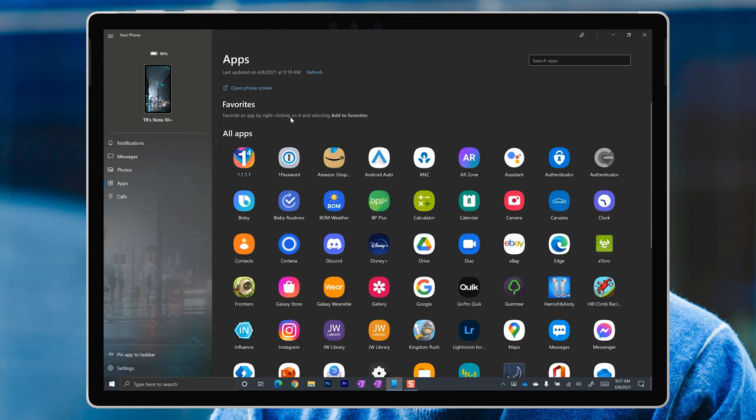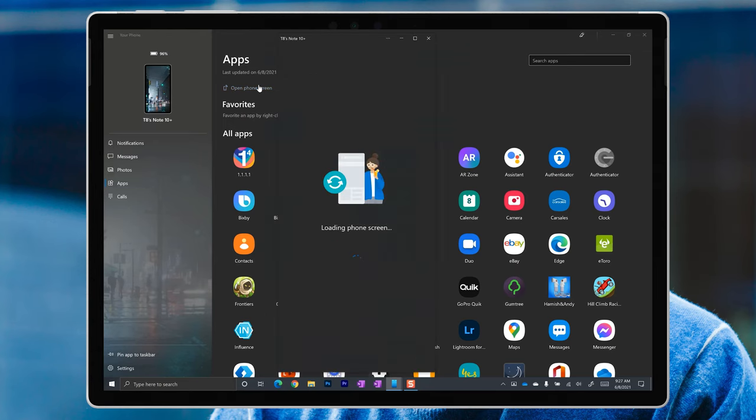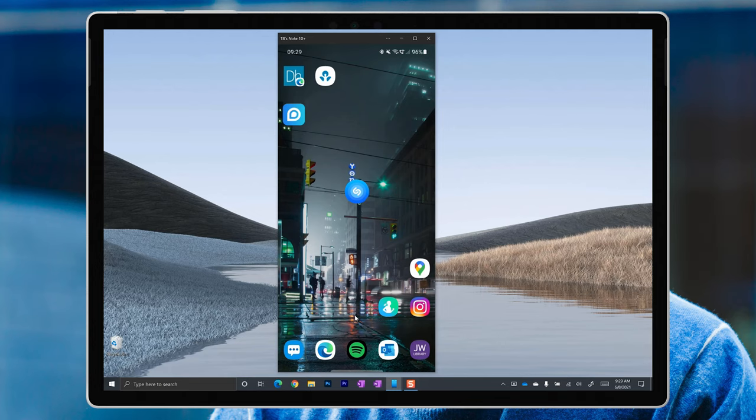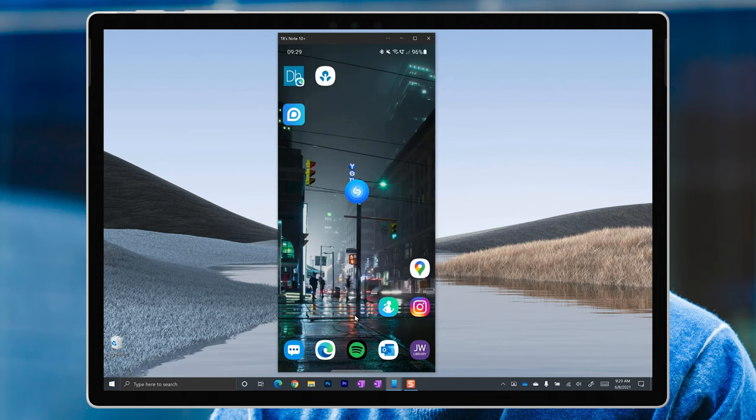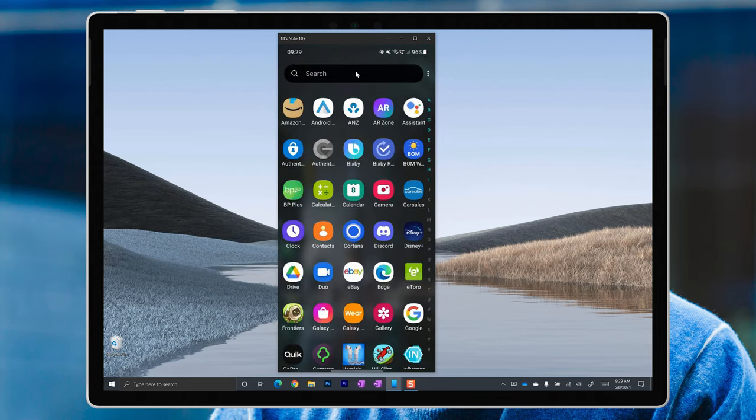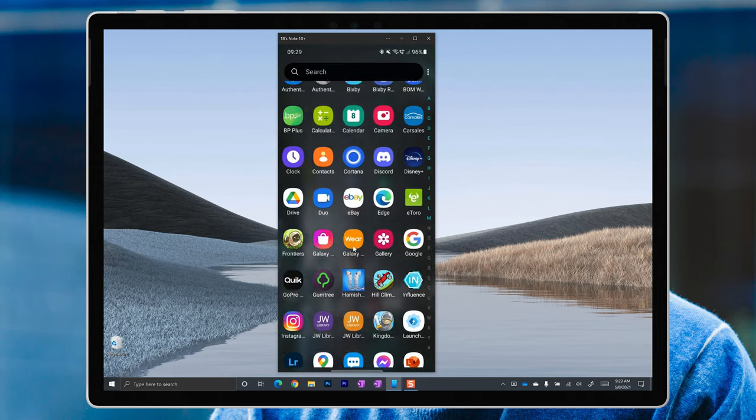For some time, we've had the ability to mirror our phone screen in the Your Phone app. That allows me to effectively remote control my phone using keyboard, mouse or touch.